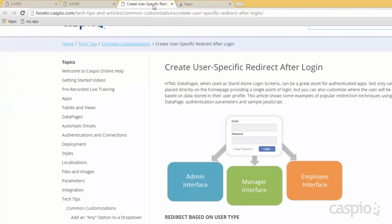You can also go to our knowledge base at howto.caspio.com and if you search for user specific redirect, you are going to find a written tutorial that explains how to set this up. Just by looking at the illustration you can get the idea — based on my credentials from the Caspio table, if I am an admin level, manager or an employee, I am redirected to that specific set of URL navigation menu links or specific portal.